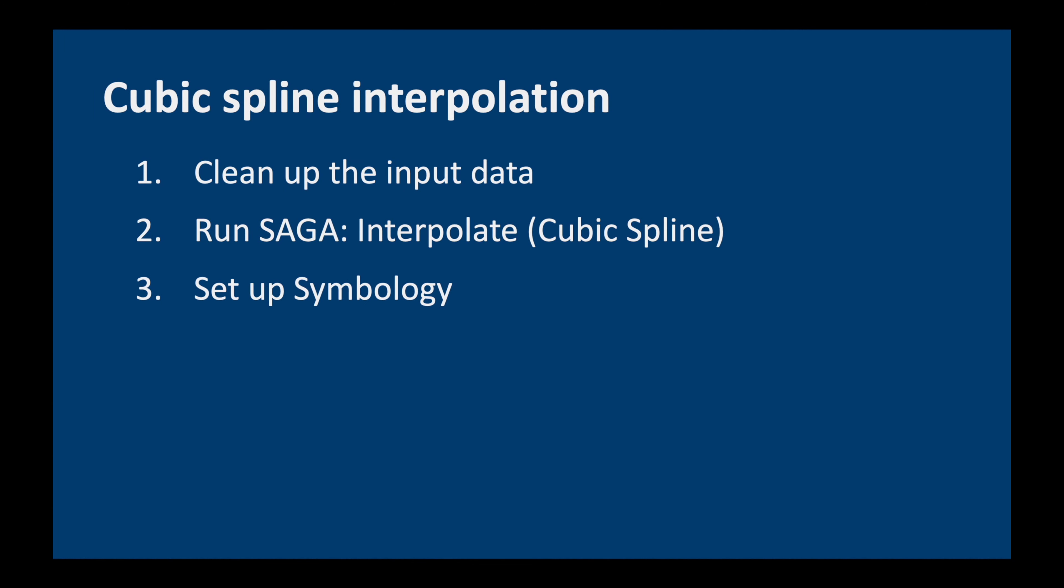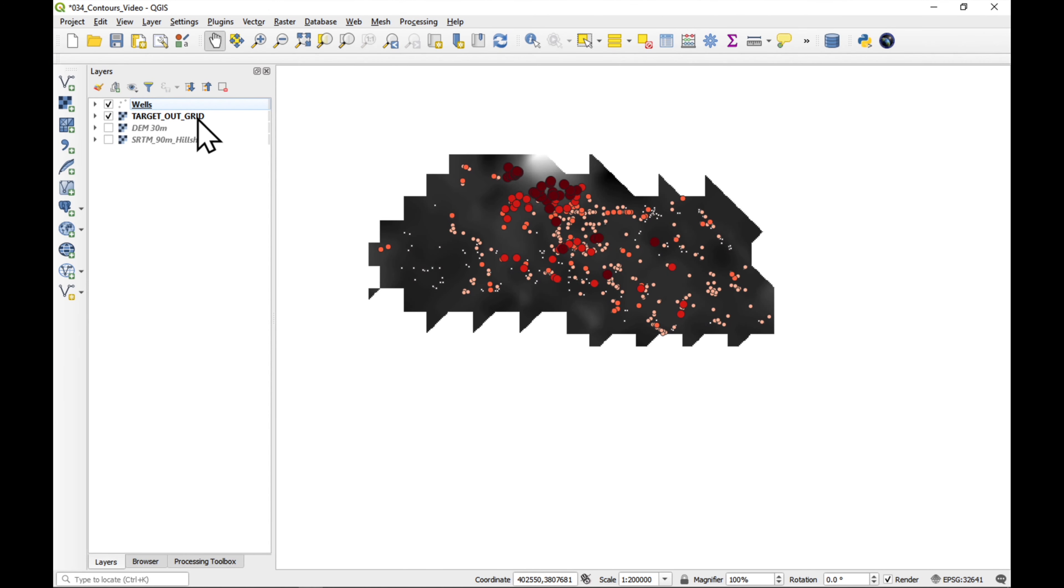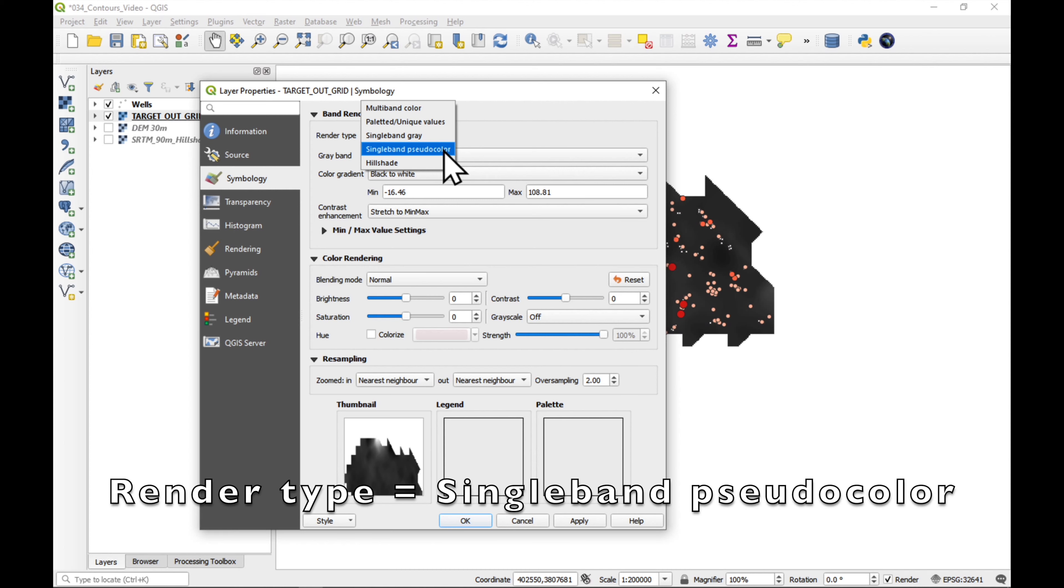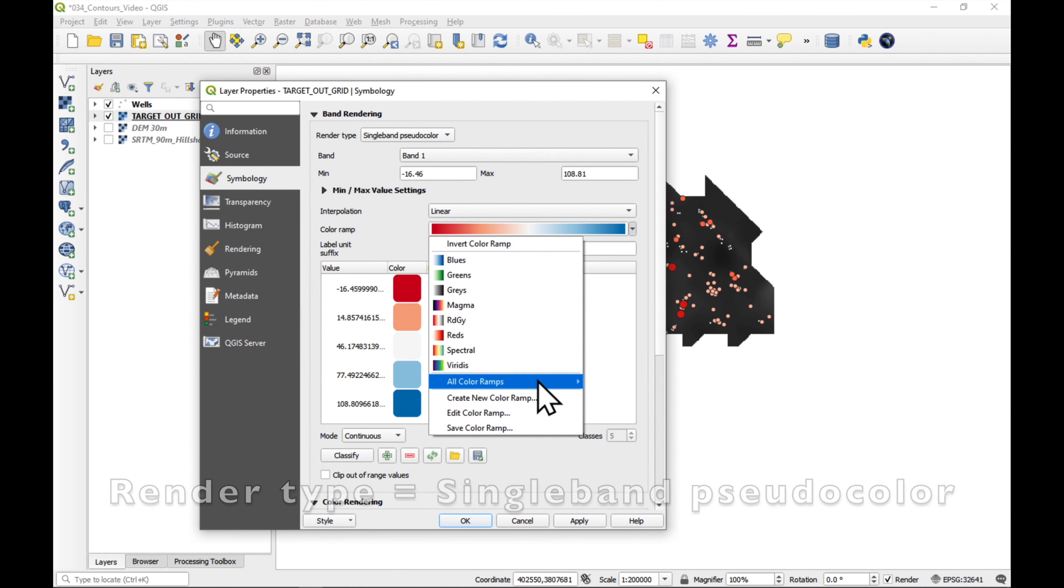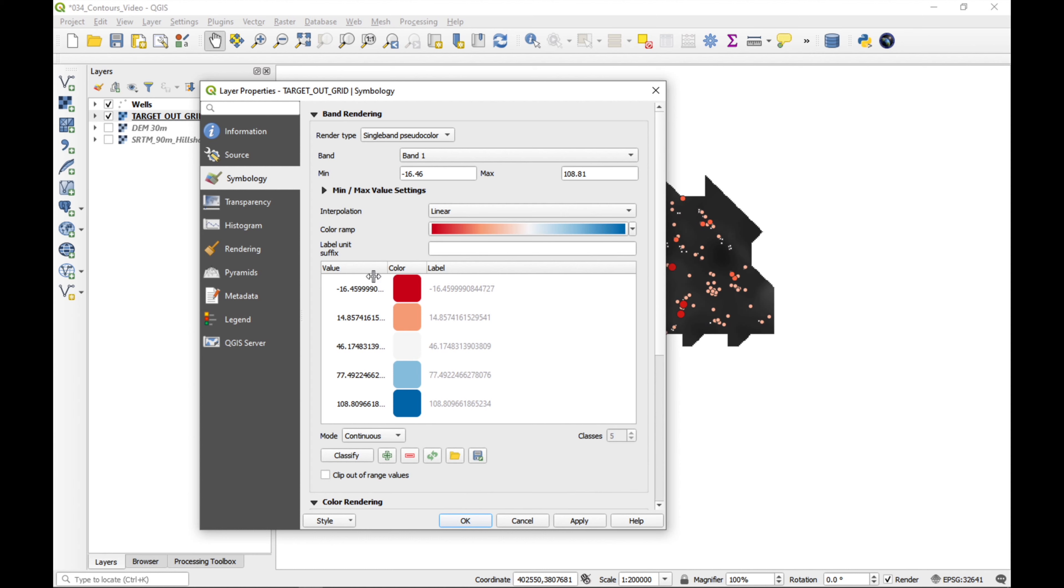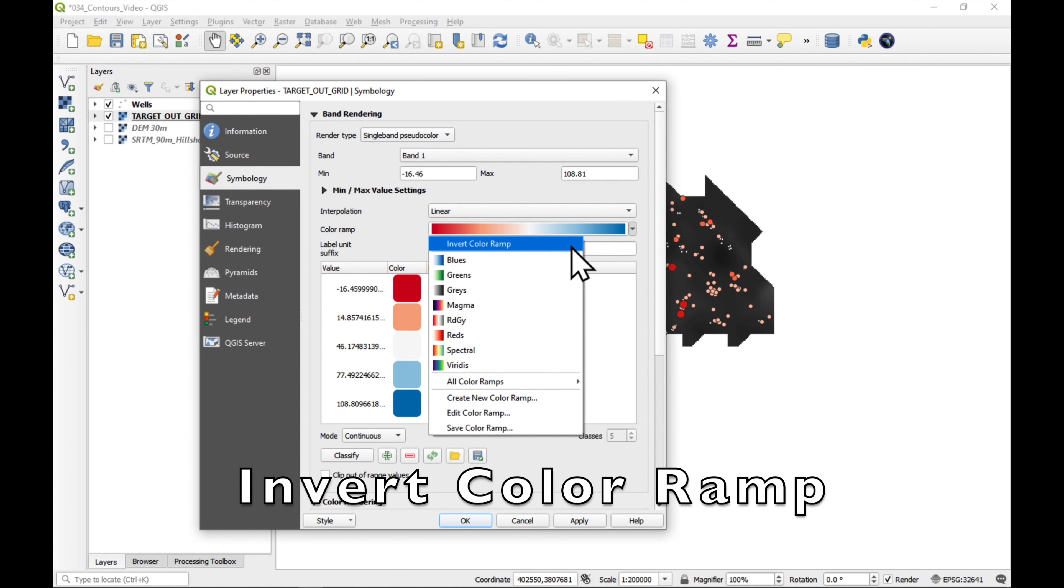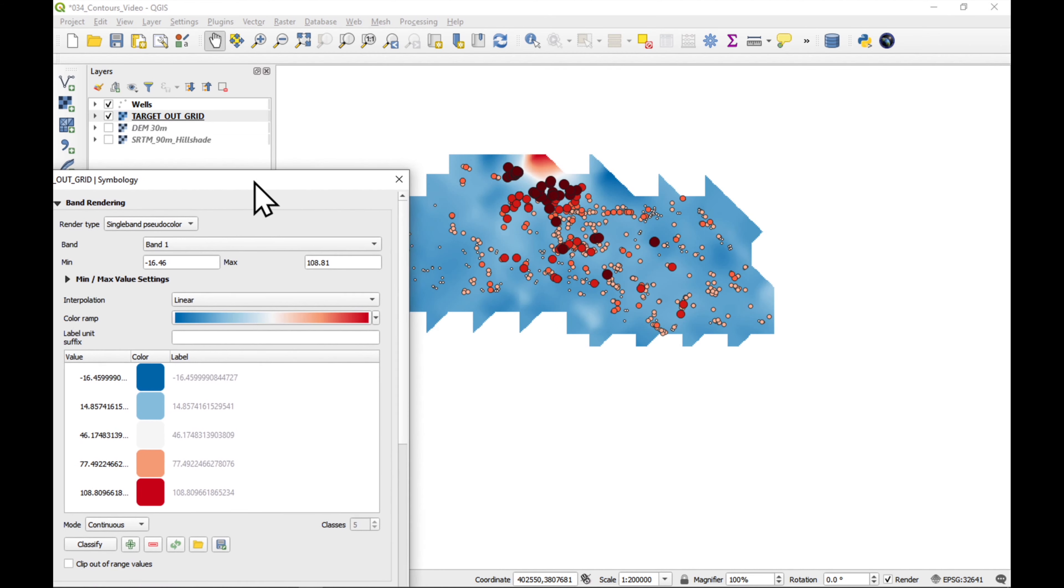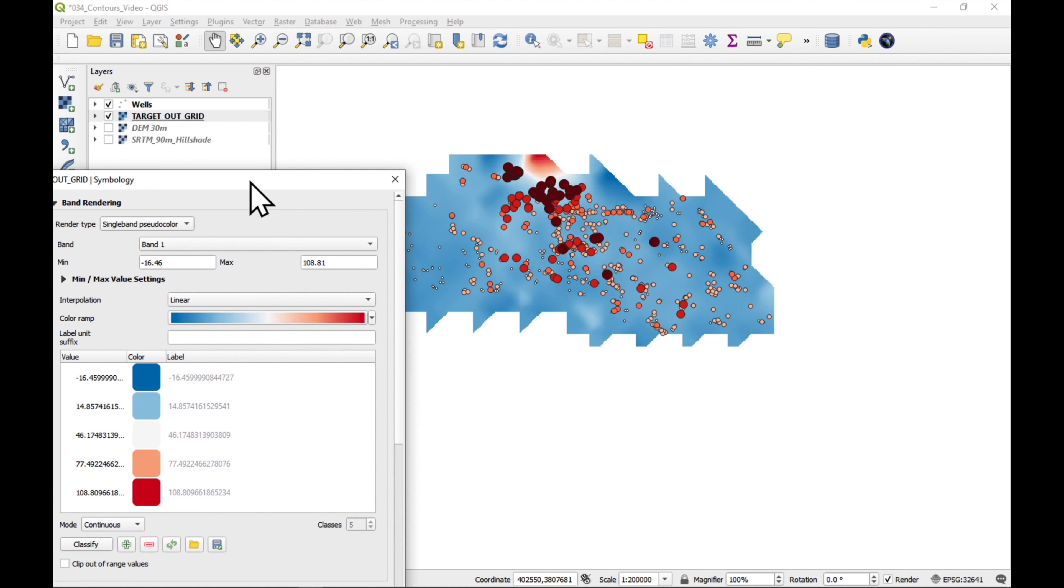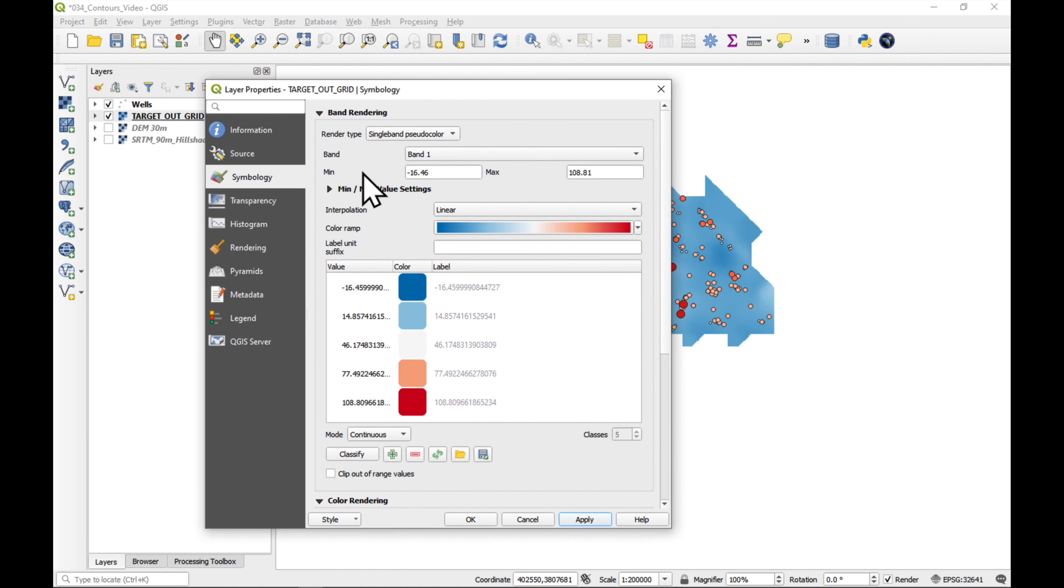Now, we're going to set up the symbology. Double click on the raster and we choose single band pseudocolor. And the one we want is all color ramps and red. Where is it? Red to blue. This one. Now, red usually means bad and blue is good. So, I'm going to invert the color ramp and press apply. Now, see that it's very blue, which is nice, but we can't really see what's going on.